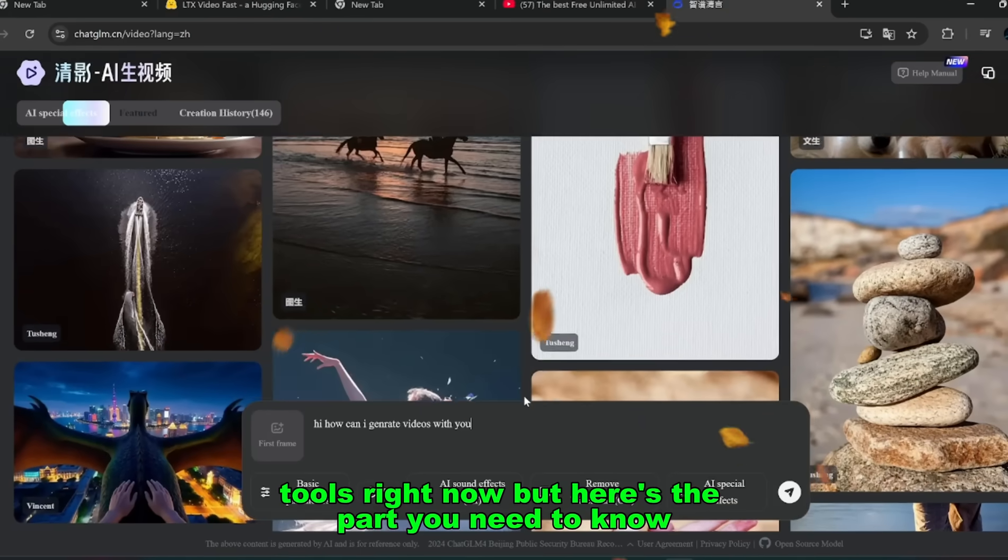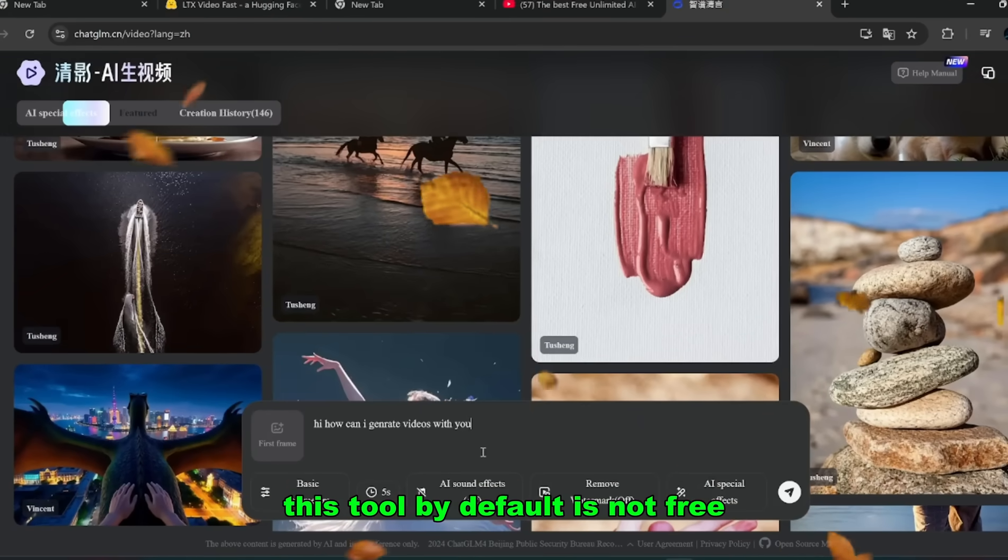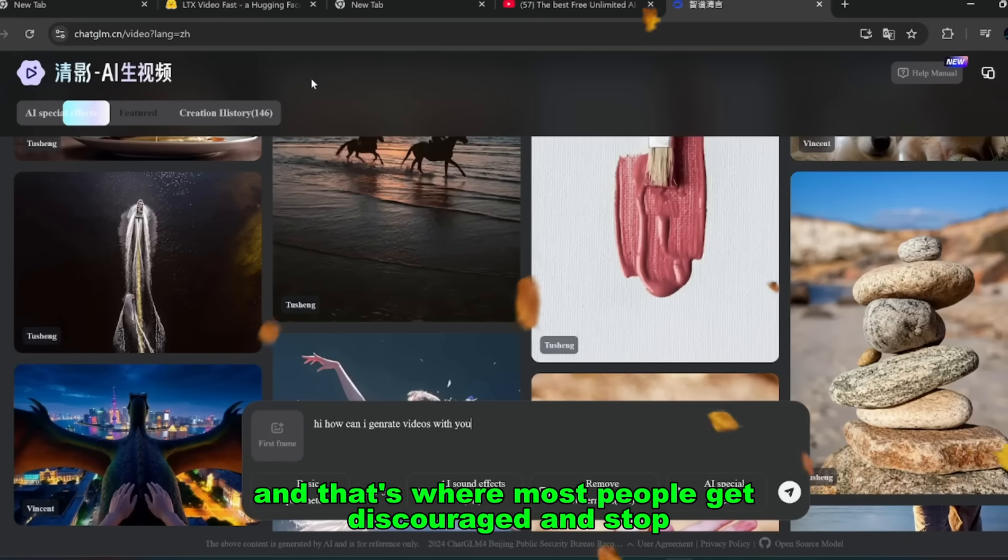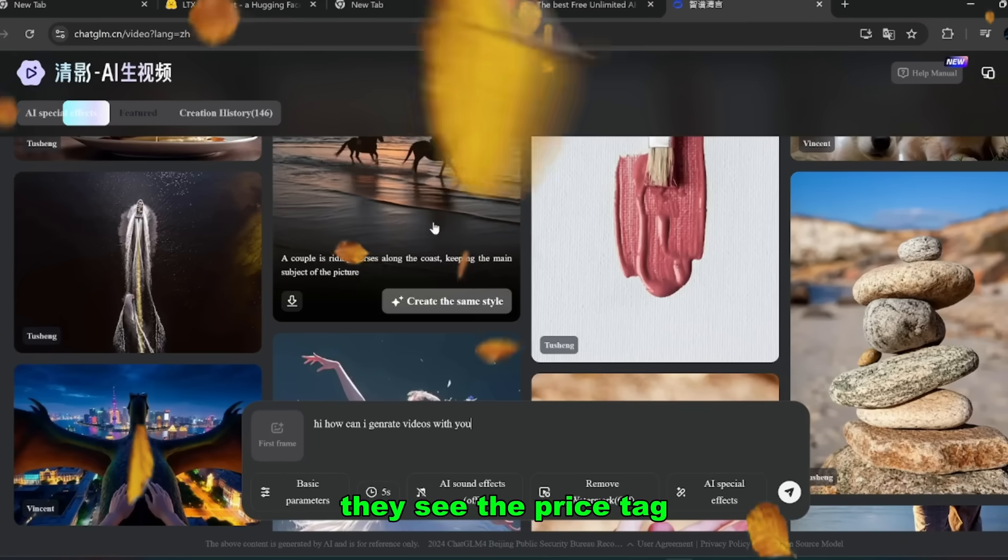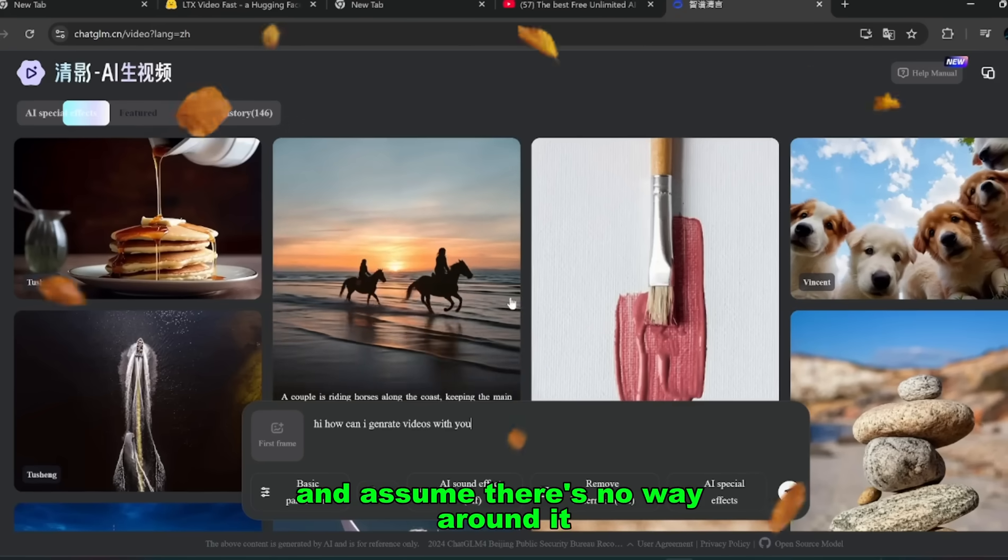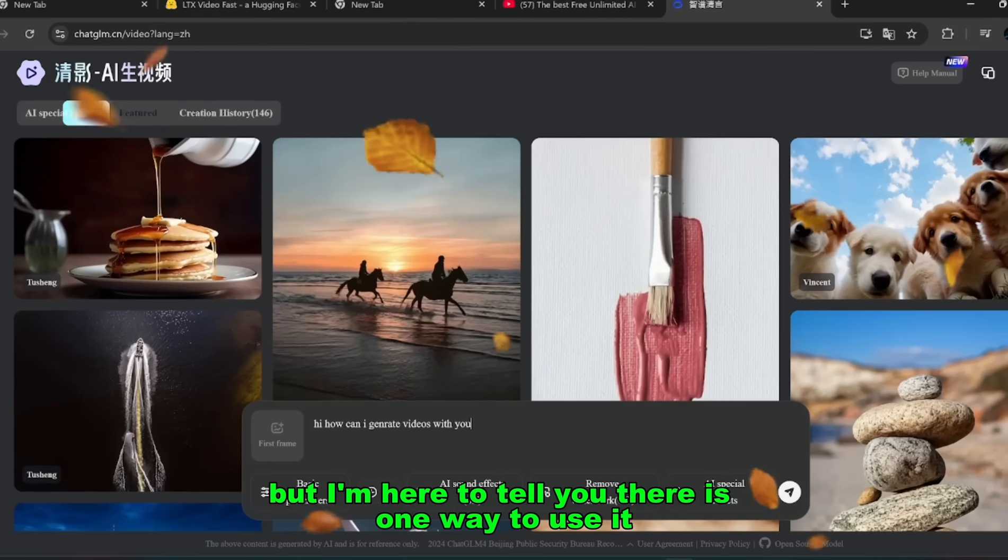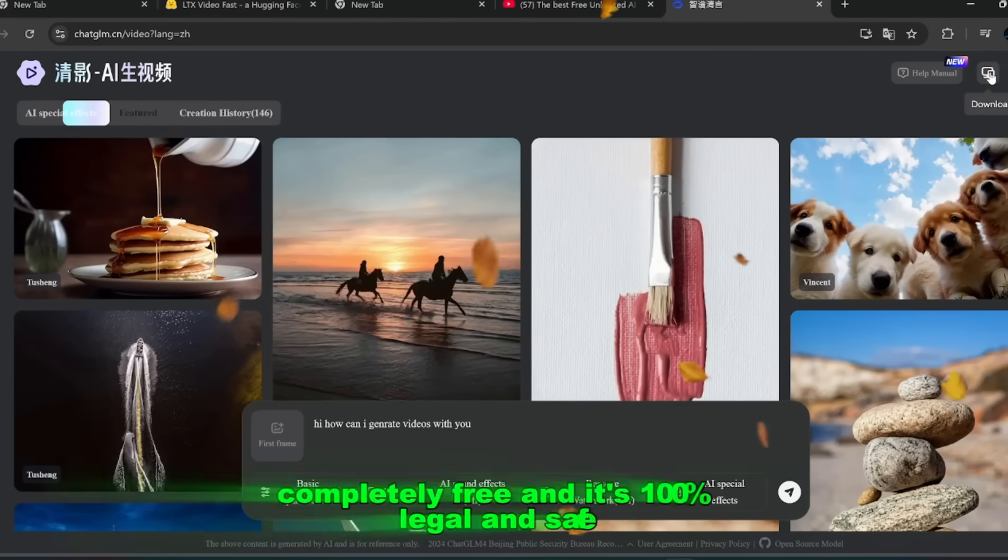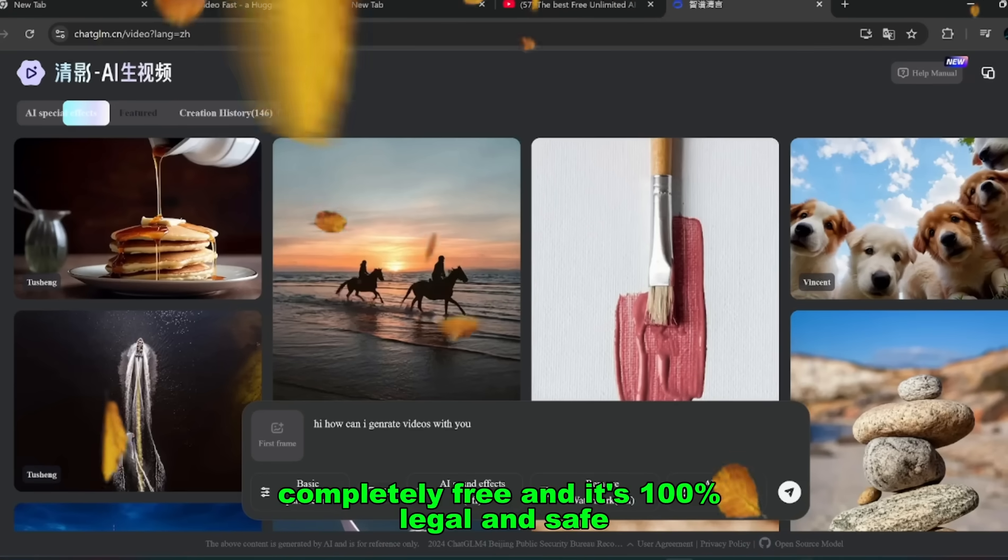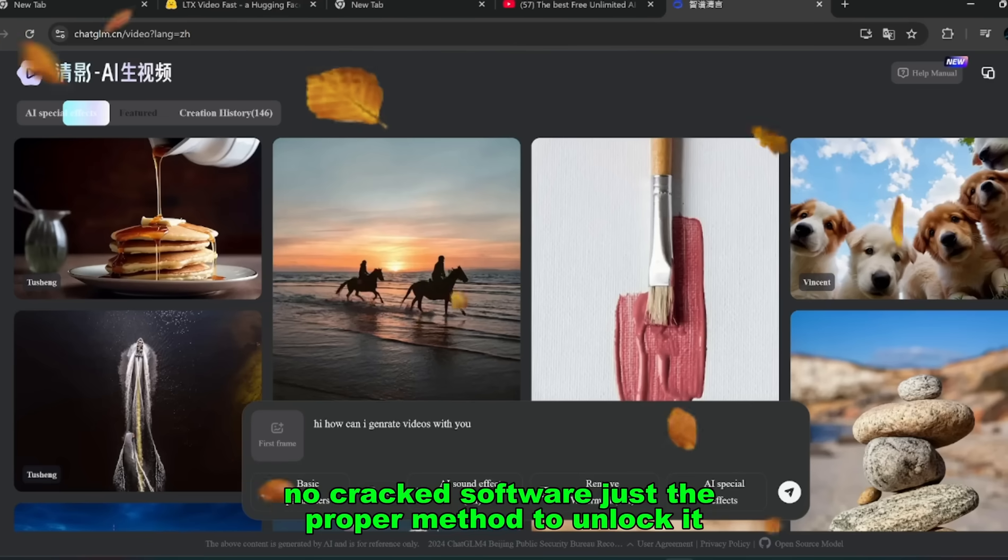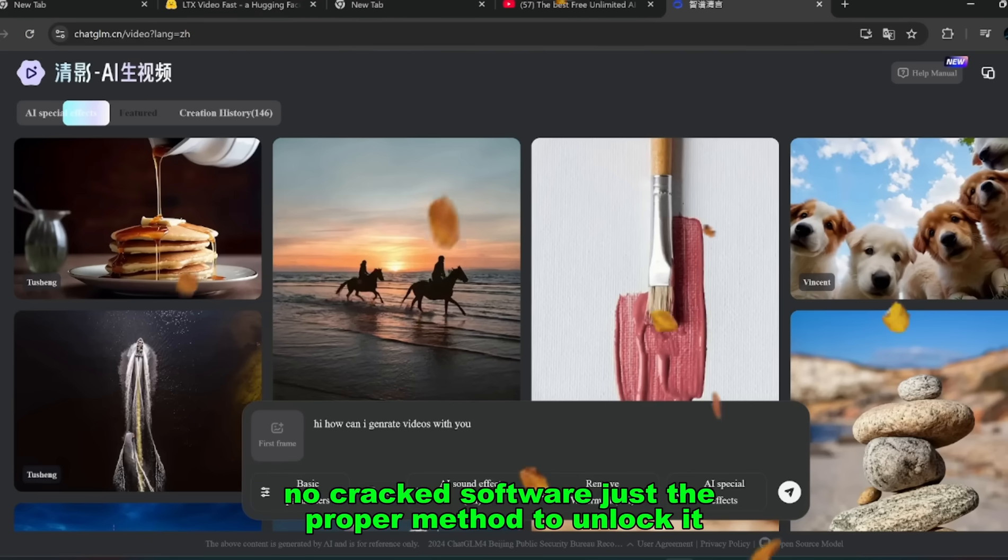But here's the part you need to know. This tool, by default, is not free. And that's where most people get discouraged and stop. They see the price tag and assume there's no way around it. But I'm here to tell you there is one way to use it completely free, and it's 100% legal and safe. No hacks, no shady tricks, no crack software. Just the proper method to unlock it.